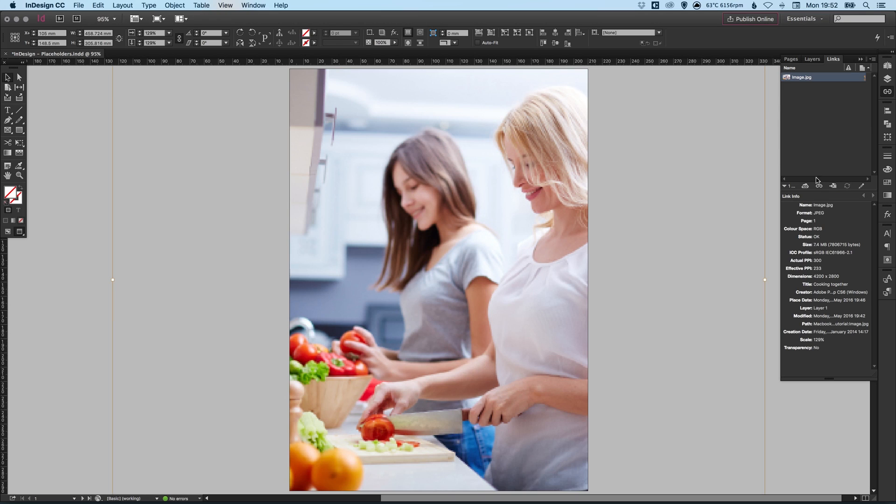If you do rename or move your file and it's listed as a missing link, you will see a red circle here with an exclamation mark in to indicate that it's missing.